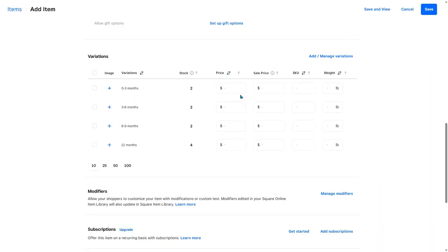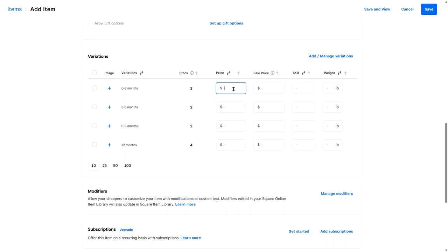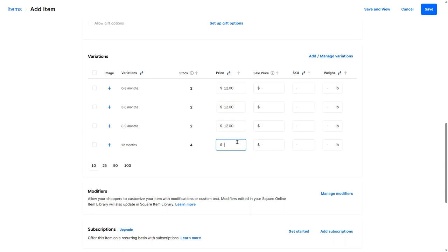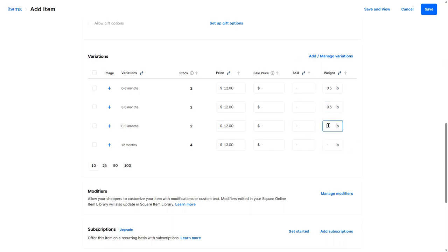Now this is where you can select your price. Sometimes if you're selling like shirts for example, and you have a larger size like a 2XL, some people will charge more for those sizes. With onesies your prices are probably all going to be the same. So I don't remember what I said it was before. 12 dollars. 12, 12, and let's just say we want to charge 13 dollars for this one. Then you can select the weight. So 0.5 pounds. And this is going to help give your customers an accurate shipping price.